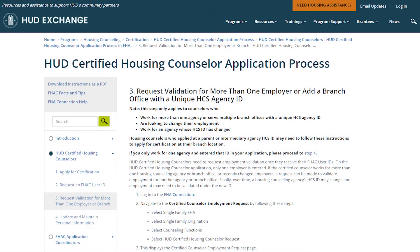If you are already a HECM Roster Counselor or an Application Coordinator who already has an FHA Connection ID, do not follow the process in this video. Please go directly to the Request Validation for More Than One Employer or Branch page on the HUD Exchange for instructions on how to request validation for an additional employer, including if you have switched agencies and you need your new agency to validate you.